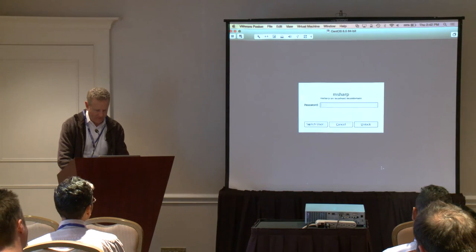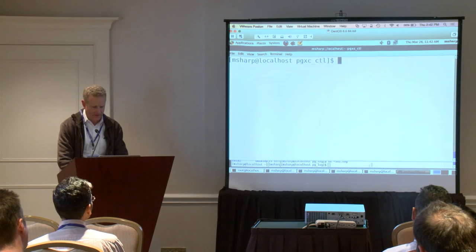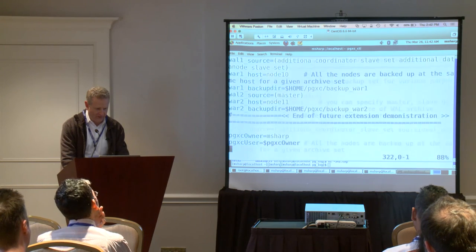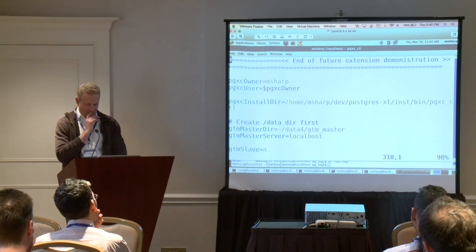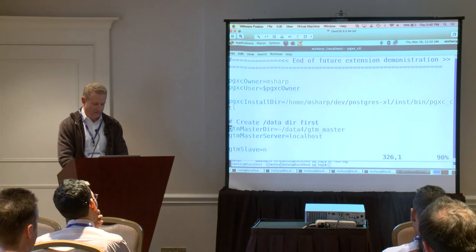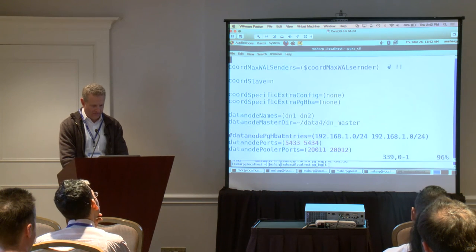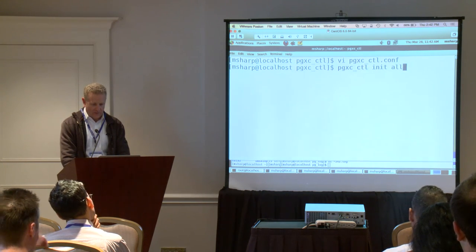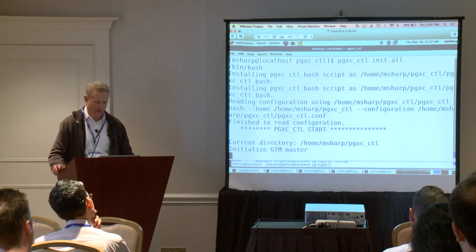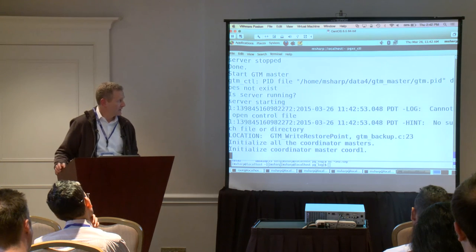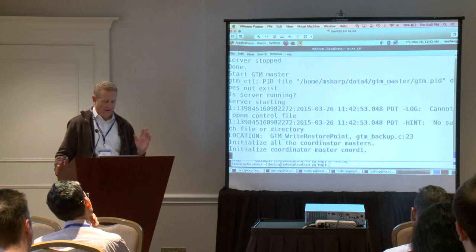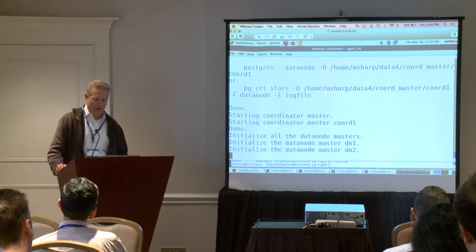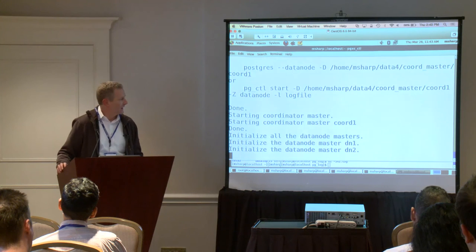I can demo that here. I have a slightly modified version with a different directory but it's pretty similar. If you set all that up in a config file, we just need to run pgxc_ctl init all and it will go and initialize things. You might see a couple of messages like 'not found' or 'port' — it's basically checking if there's something running already or if it's already initialized the data directory. Those are benign error messages.